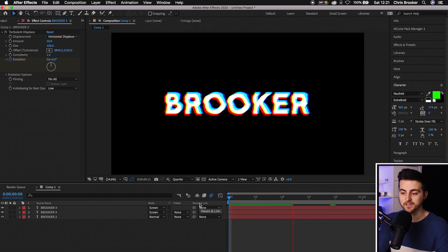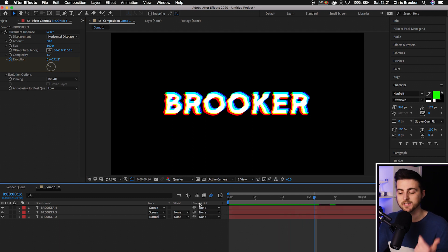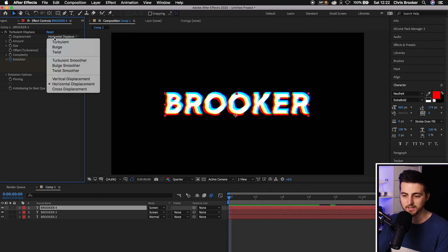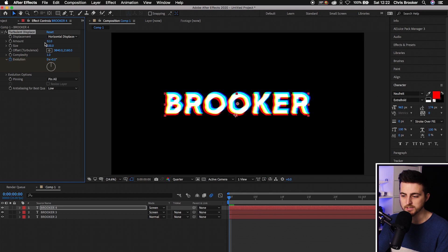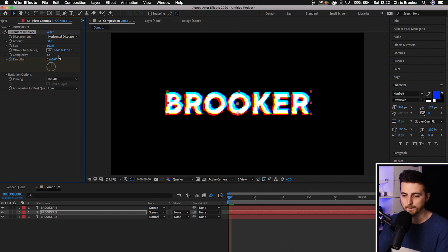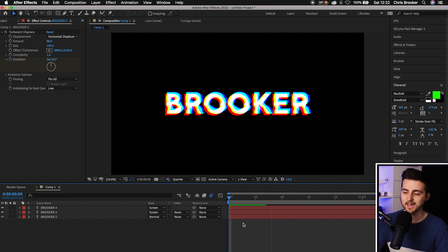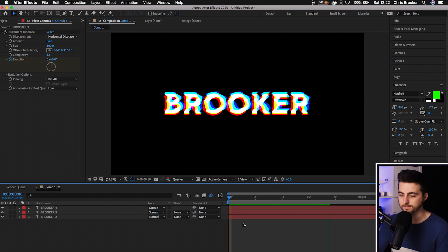Now we've rendered this out, this looks really cool. You can turbulent displace each individual layer separately. Go to the top layer, change the amount to 32, then change the size down as well. Go to the second layer, change the complexity up a little bit, and pull the amount up. When we render this out, this should look really awesome.